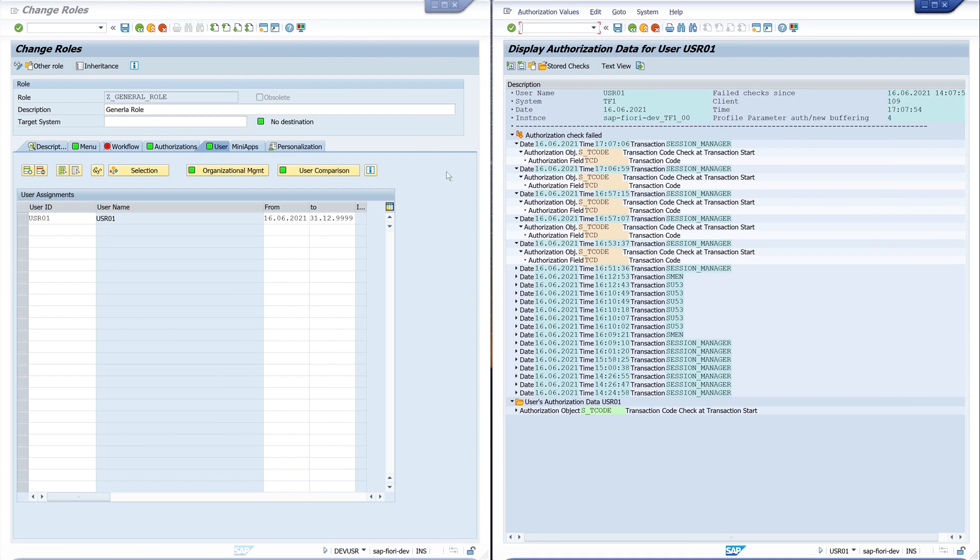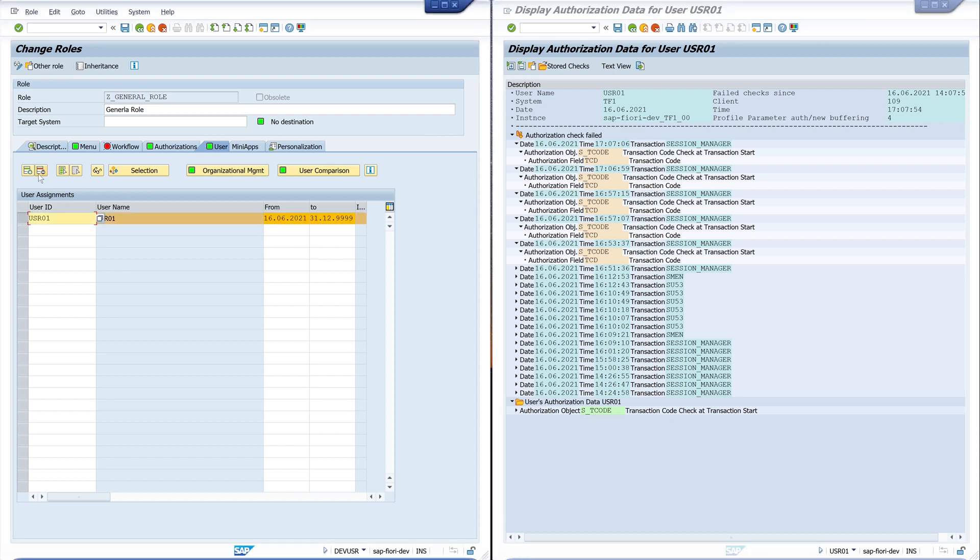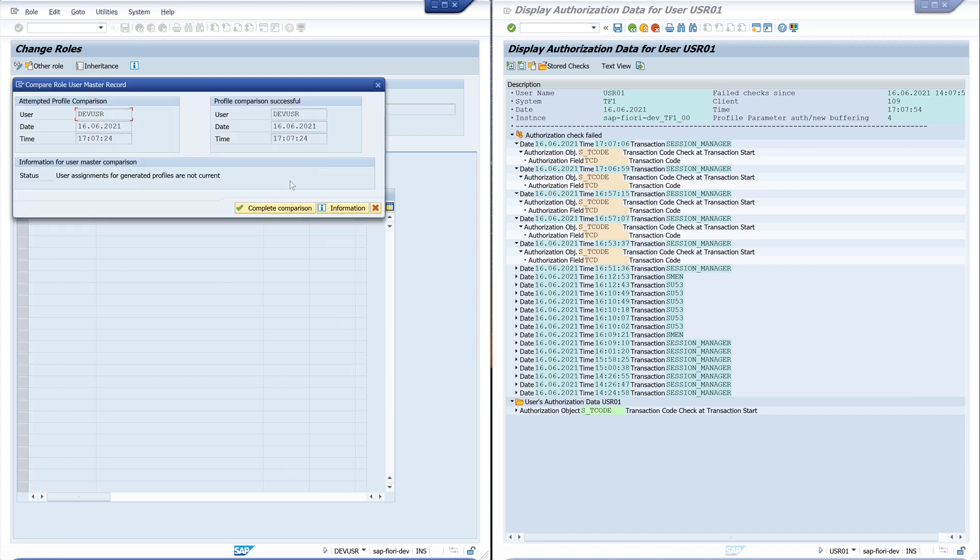I have more options to add a role to a user. This was the first one. The second one is this. For this I delete this role. Save. And user comparison.